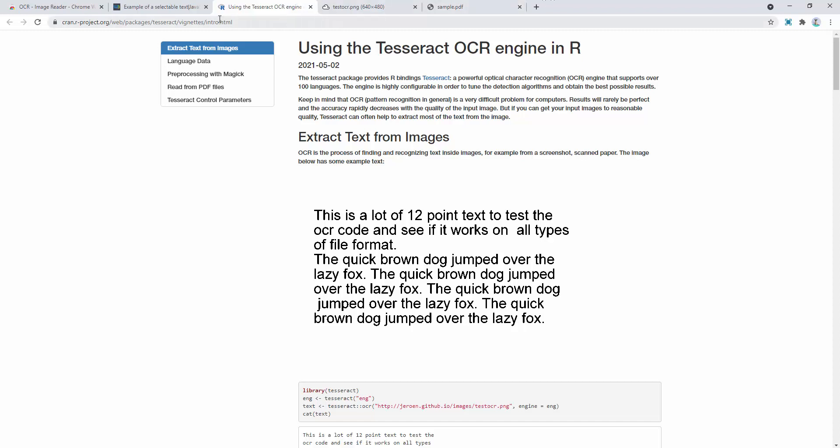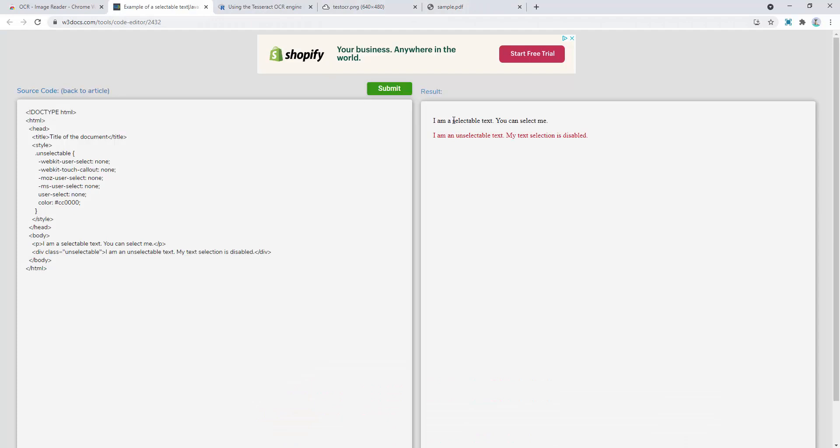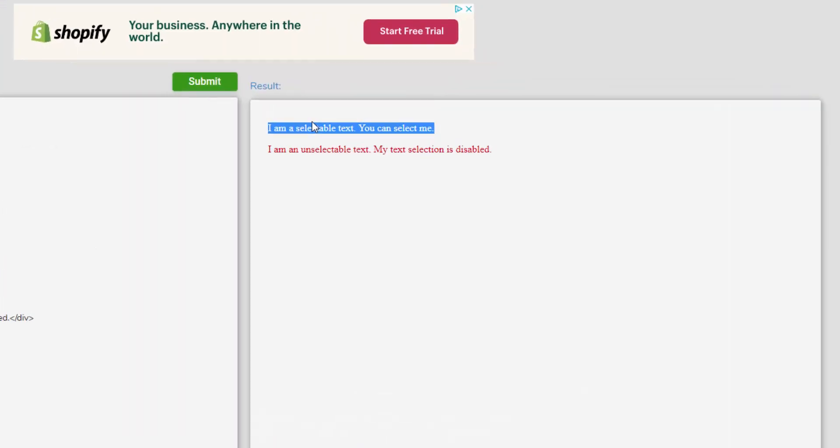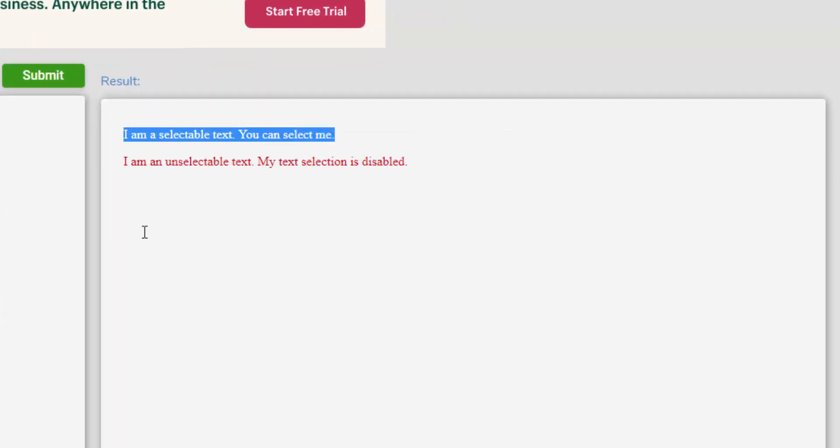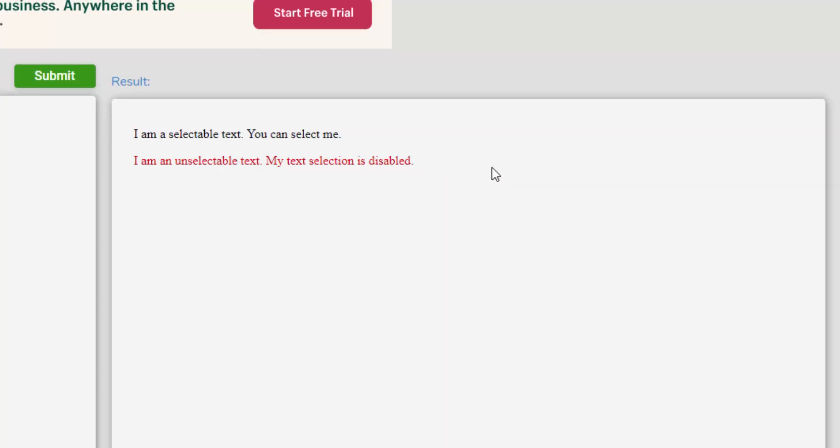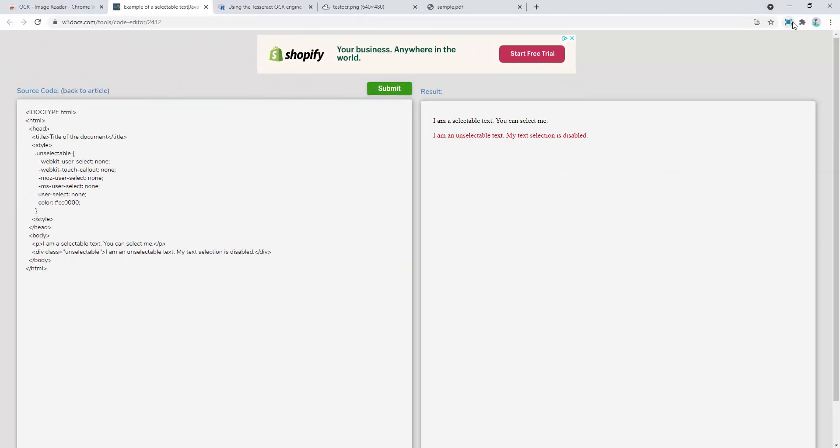So let's look at this page as an example. I can select this text here. Fantastic. I can copy that. There's no problem. But look at this text. I can't engage or interact with this text in any way, shape or form.